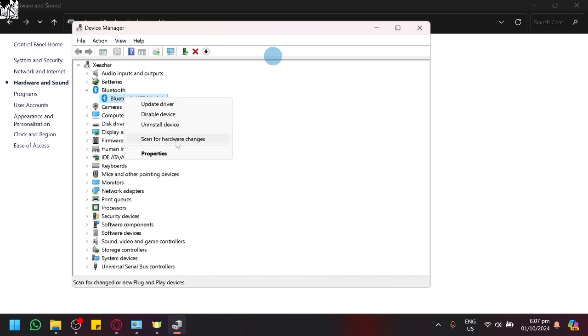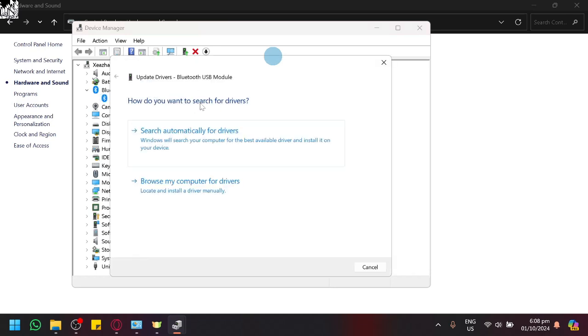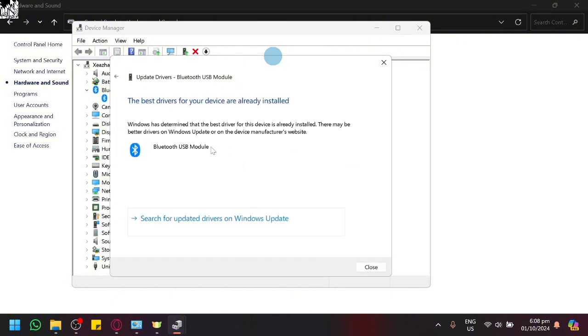And then you could click this and what you could do is you could click on search automatically for drivers, which will search the internet if there's a new driver available for your Bluetooth. Because sometimes,